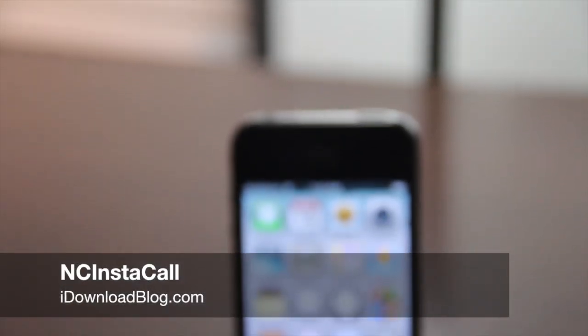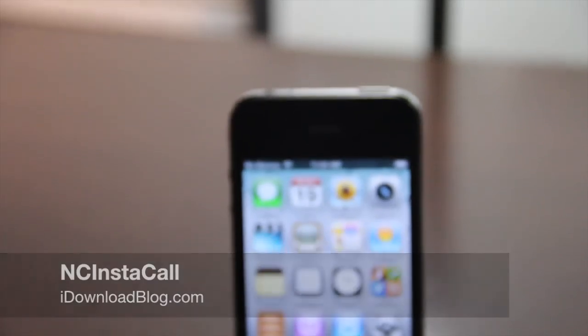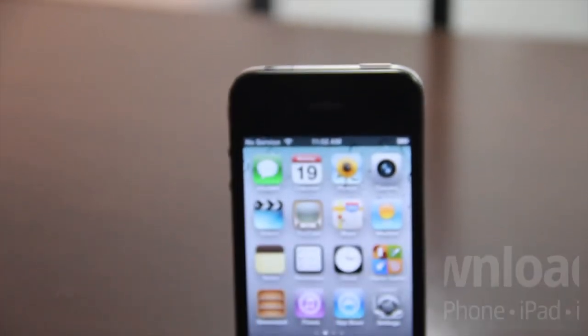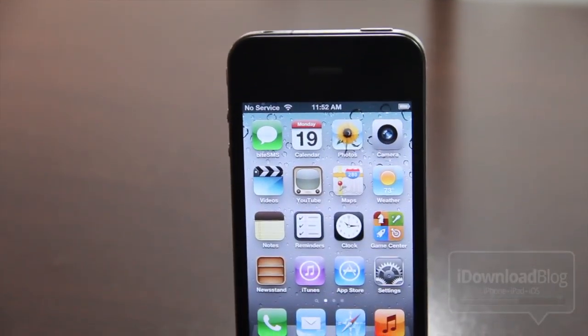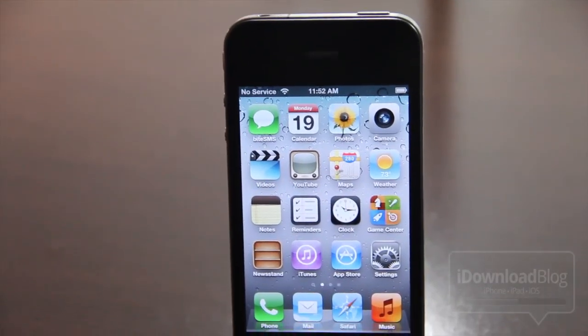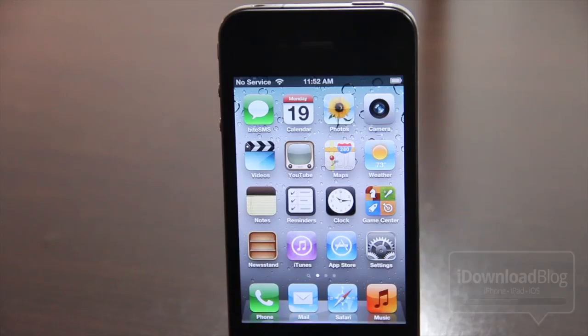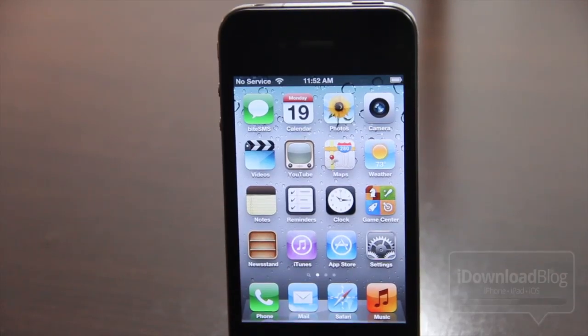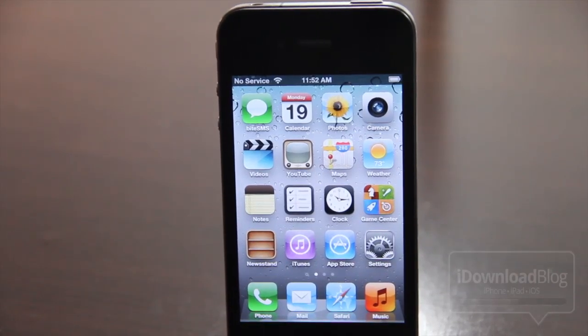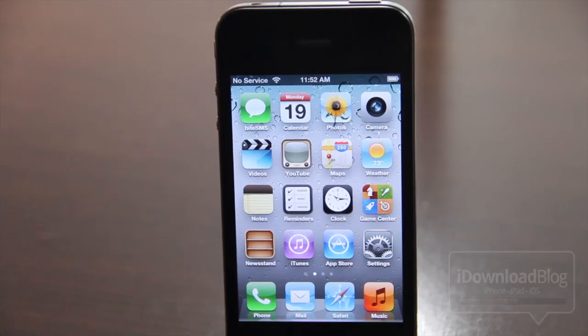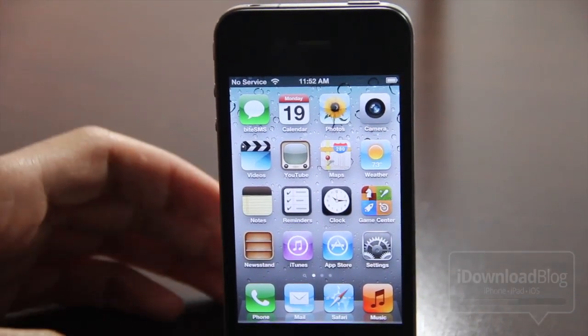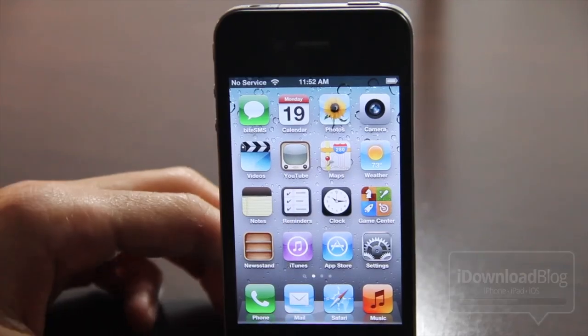Are you looking to make phone calls directly from Notification Center? Well, if so, you want to check out NC Instacall. It is a new jailbreak widget for iOS 5's Notification Center, and you can dial directly from your Notification Center just like that.